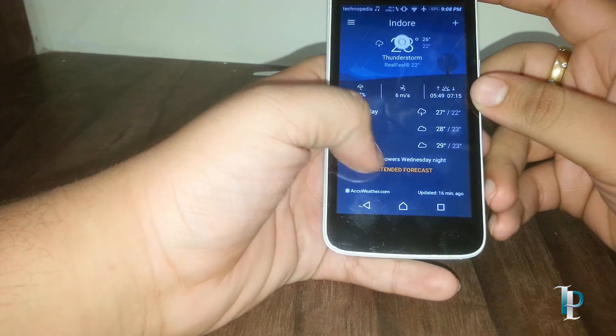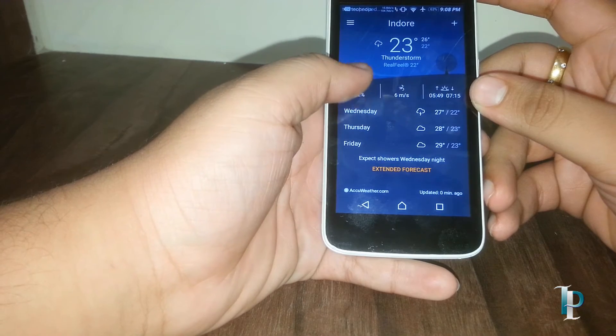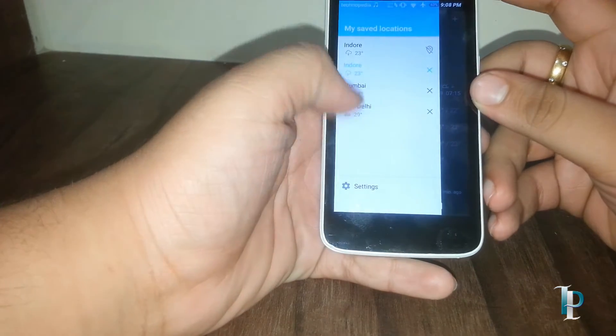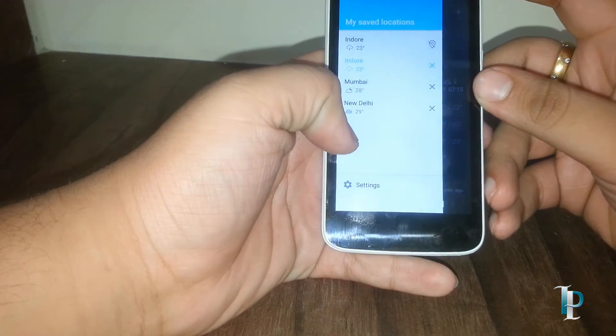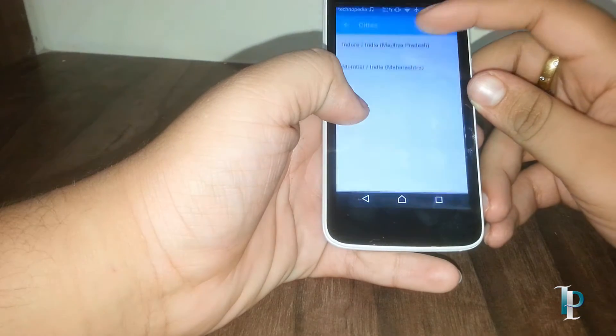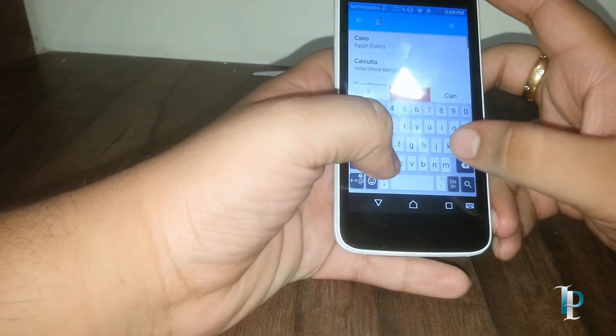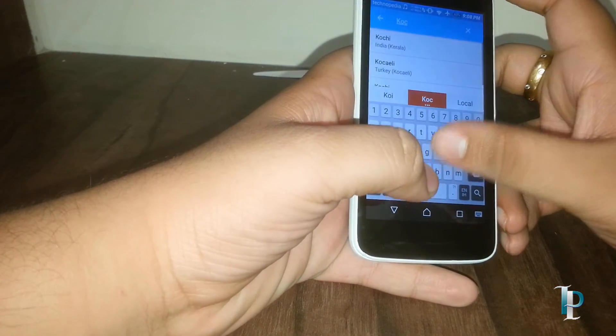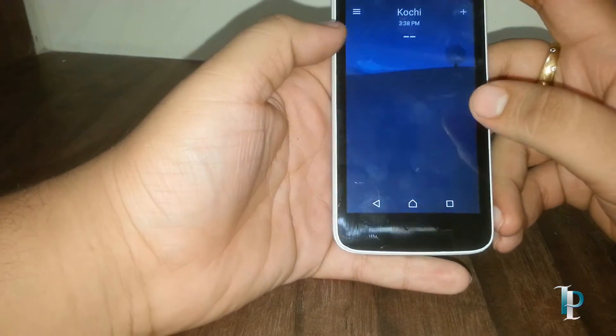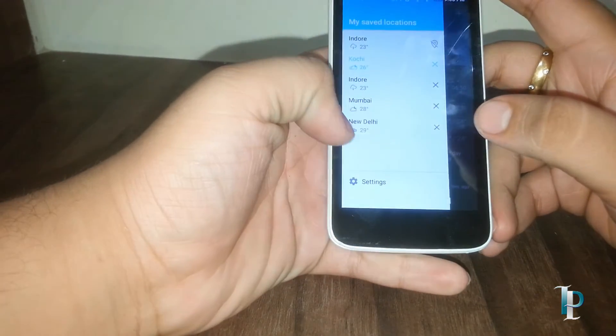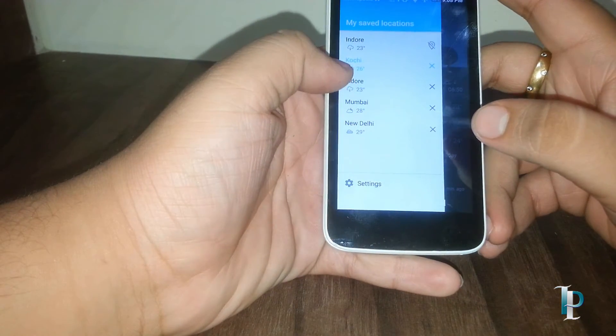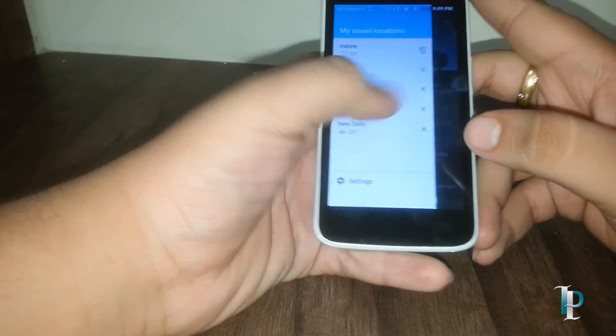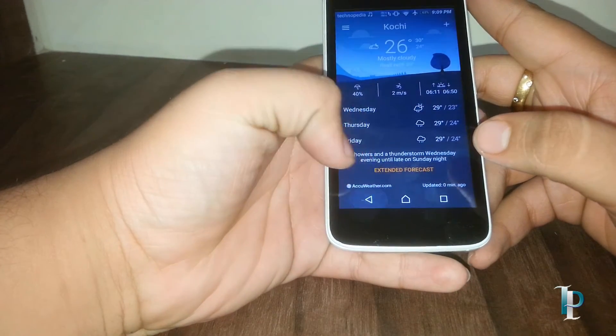Here is the weather. You can search any city. As you can see, it's really really fast in terms of performance. Overall, the ROM is very responsive.